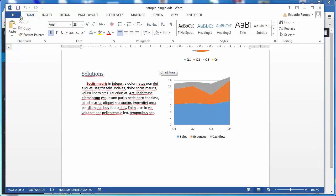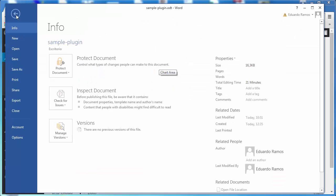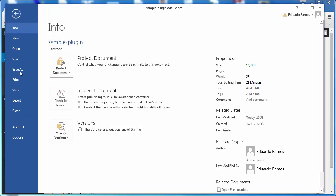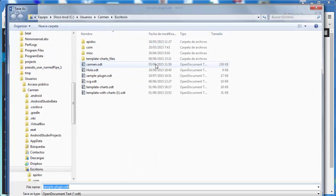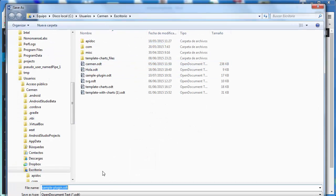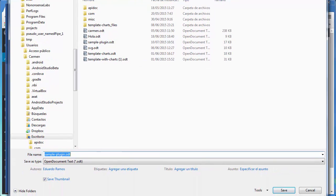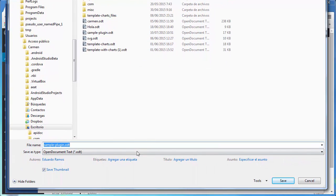But if you're working with MS Word, for example, when you save the document, you just have to go and choose that the format to save is OpenDocumentText.